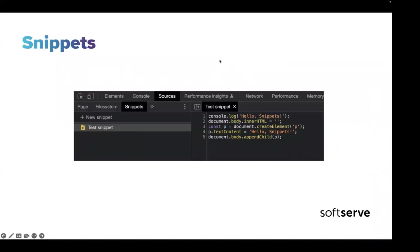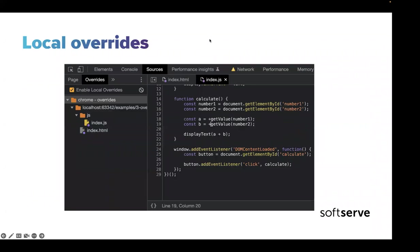First, let's talk about snippets — snippets are something like notes in your browser, a place where you can store reusable or any pieces of code that you want to save and maybe reuse in the future. The next feature is local overrides.